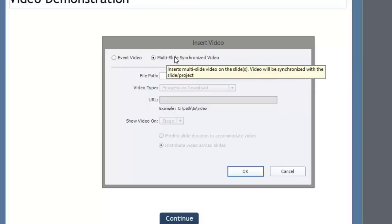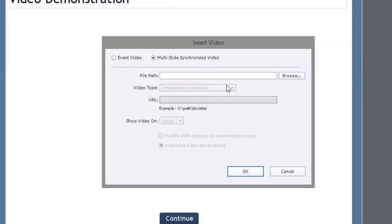If you wanted your video to appear across multiple slides, that's an opportunity here as well. We're not going to do that today. We're just going to show you basically one slide, one video, and it's that simple.